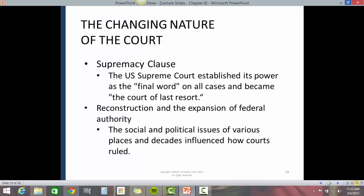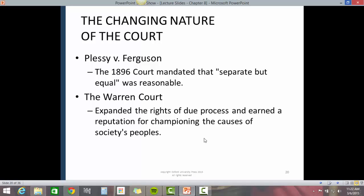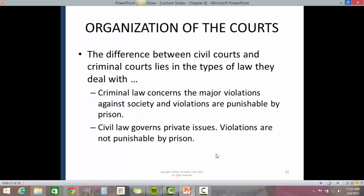Reconstruction and the expansion of federal authority show that the social and political issues of various places and decades influence how courts ruled. The Plessy v. Ferguson decision of 1896 mandated that separate but equal was reasonable. The Warren Court expanded the rights of due process and earned a reputation for championing the causes of society's marginalized peoples.